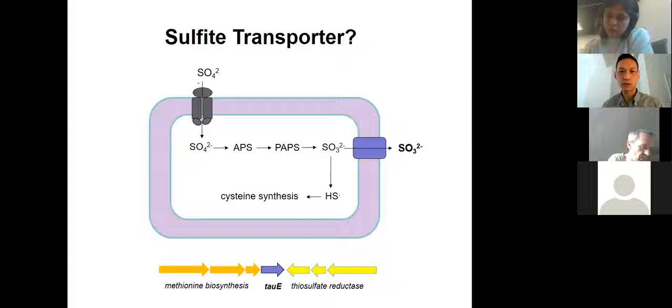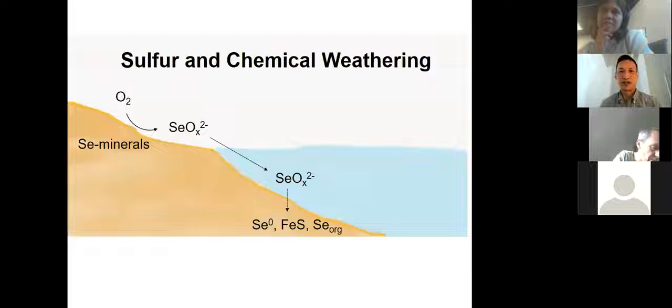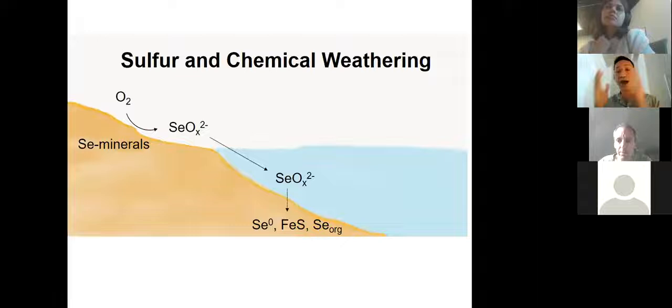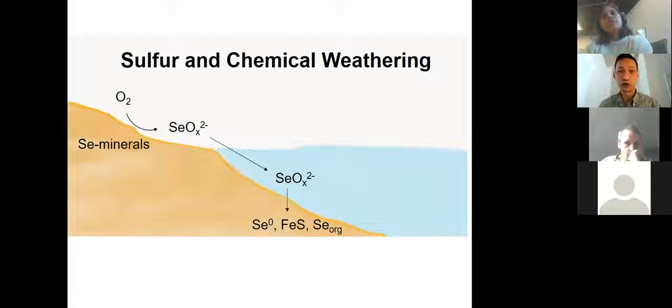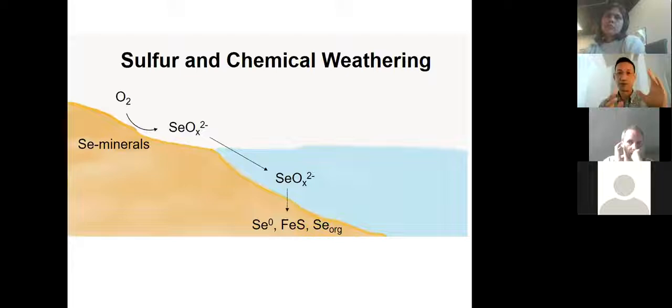In the final part of my talk, I'm going to tie those two ideas together and talk about the geochemical impact of assimilatory sulfate reduction on chemical weathering, using my work on selenium as a case study. First I'll talk about the old model of how people think selenium is transferred from continents to the oceans, then some new ideas of how I think this process actually works.